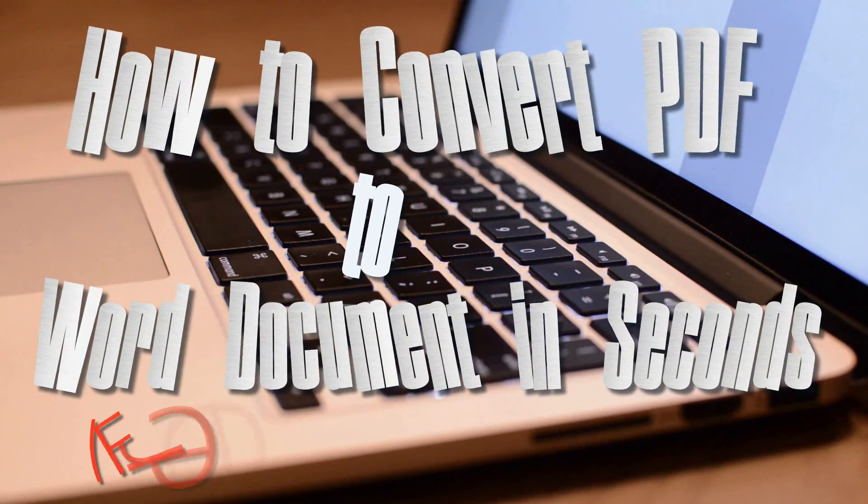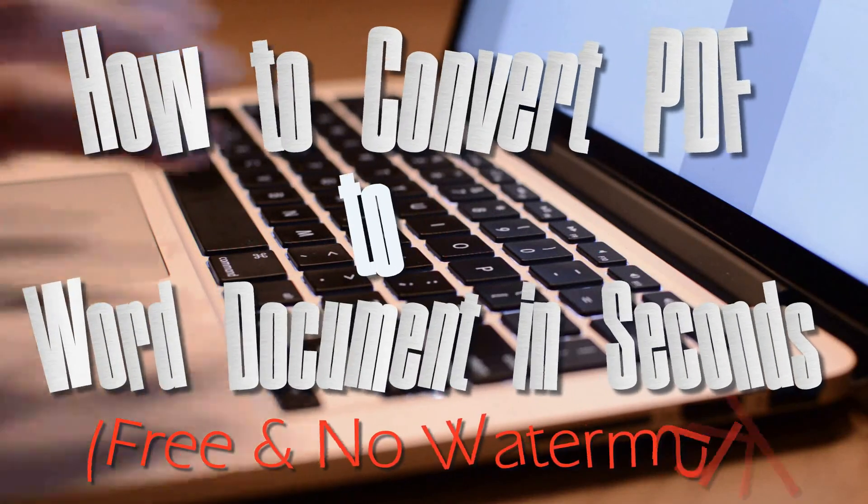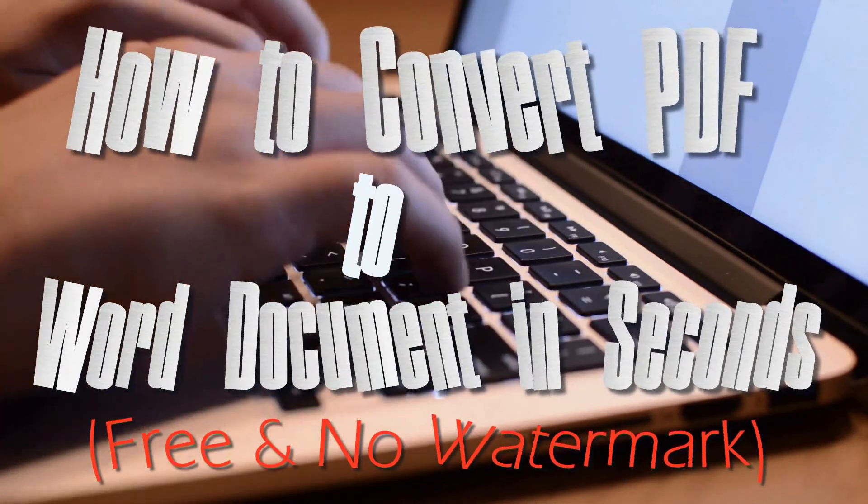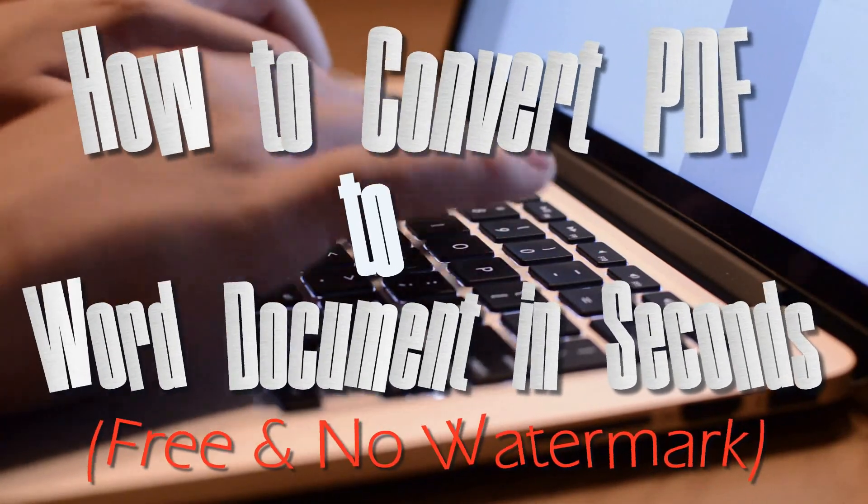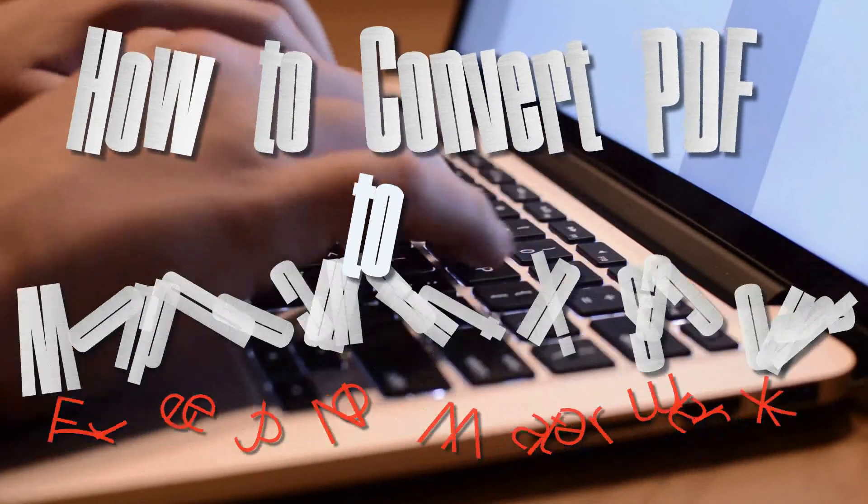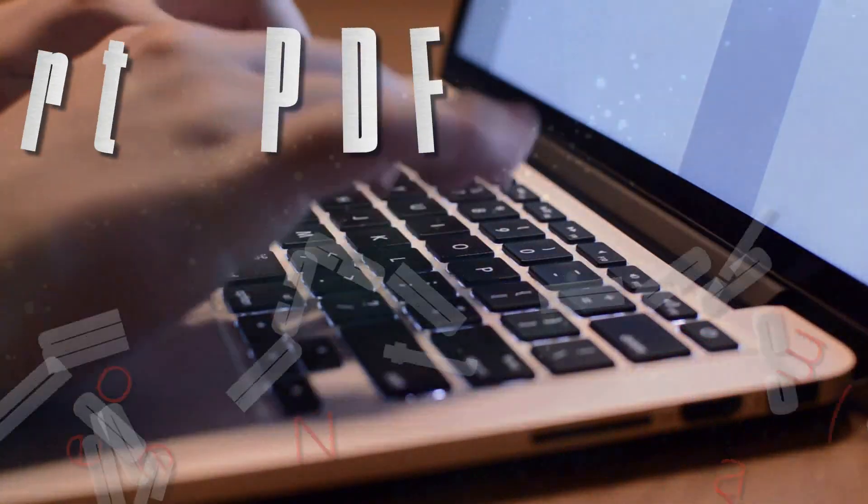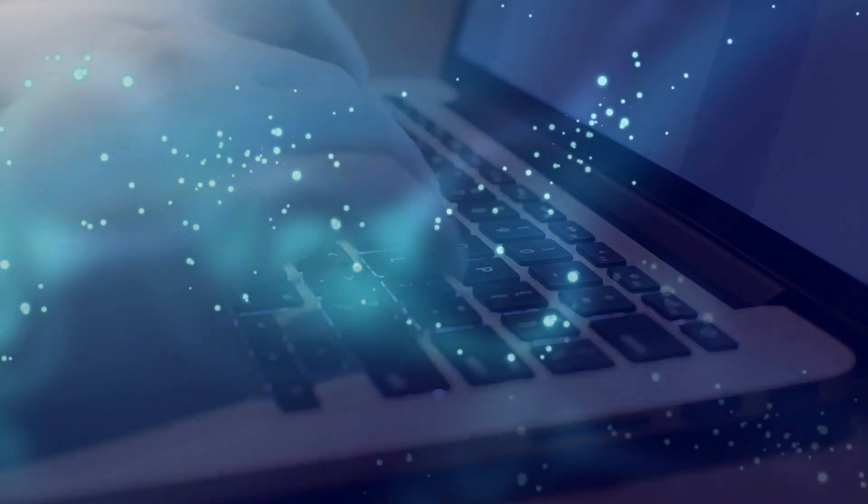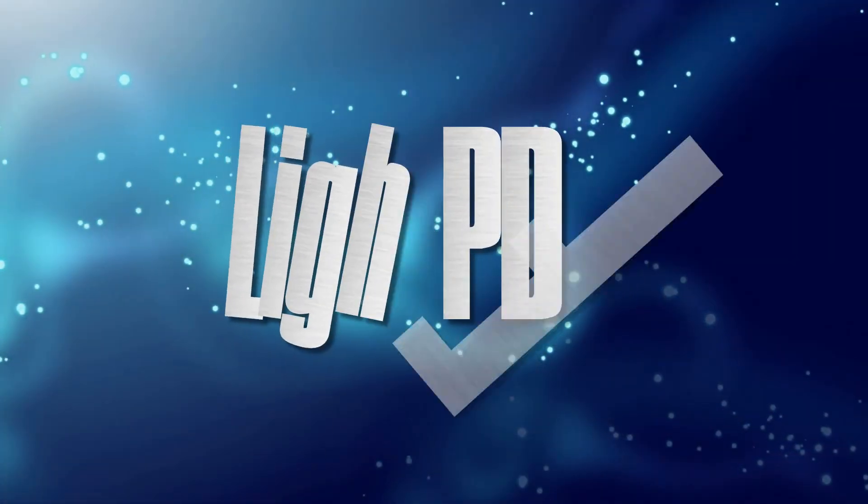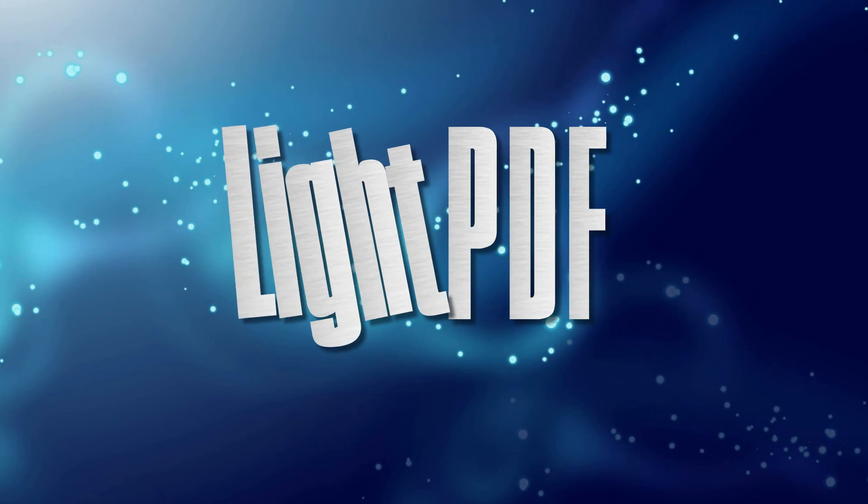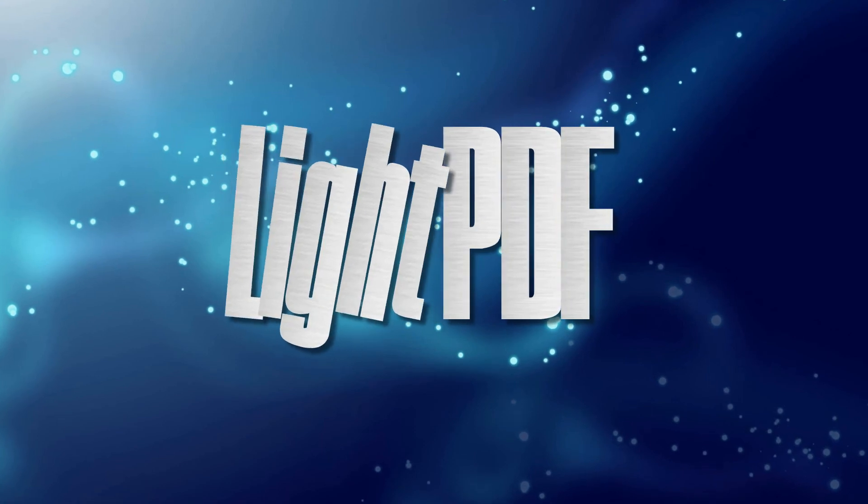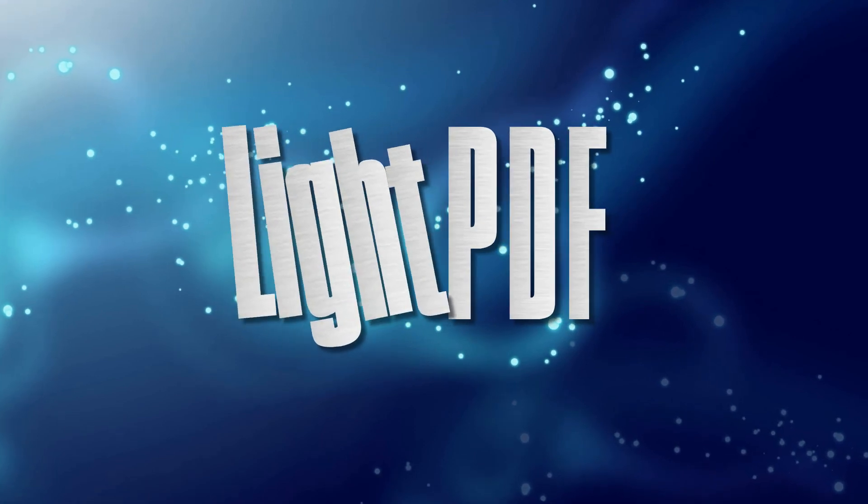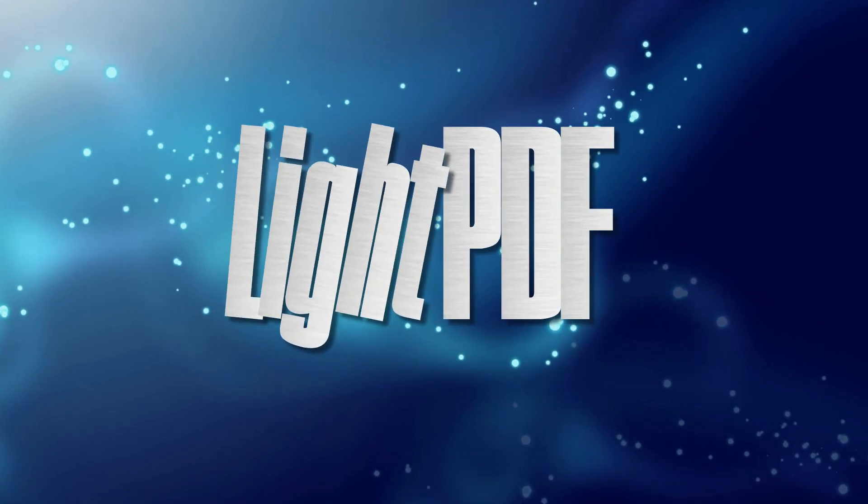Hi, here's another video guide about how to convert PDF to Word document in seconds for free and with no watermark. The best way to accomplish a PDF to Word conversion is by utilizing a tool called LightPDF.